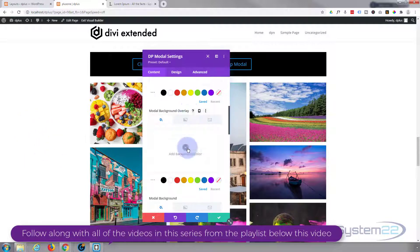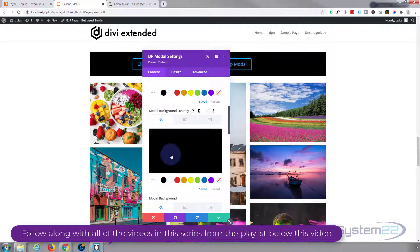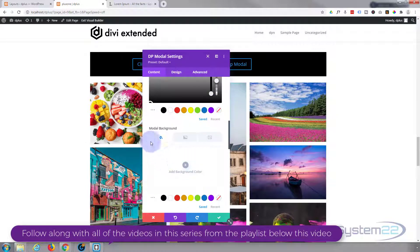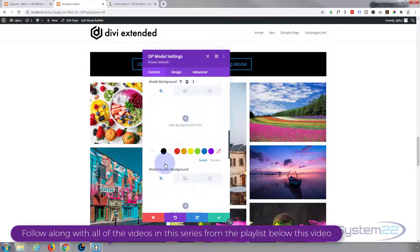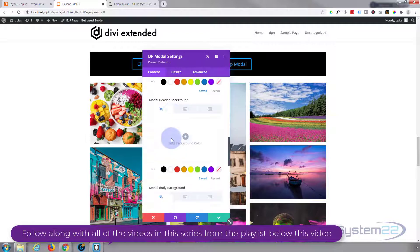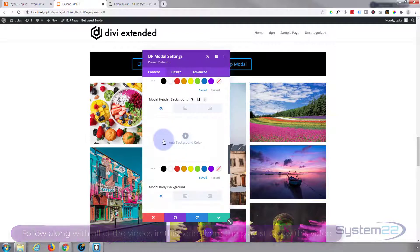Background-wise, I'm going to leave mine just a plain white background. We've got the trigger element background, which is the button that we're going to have. The overlay is actually what it does when it pops up to the site here.